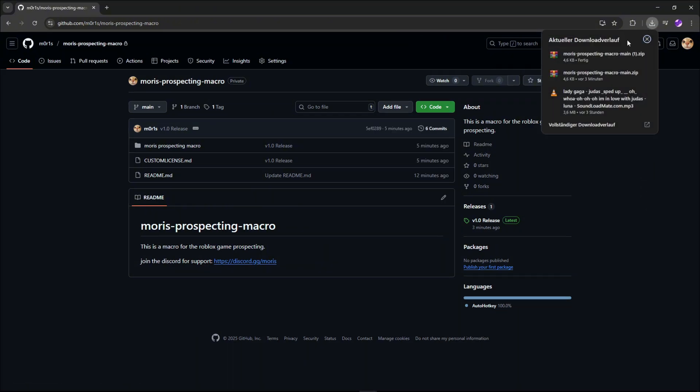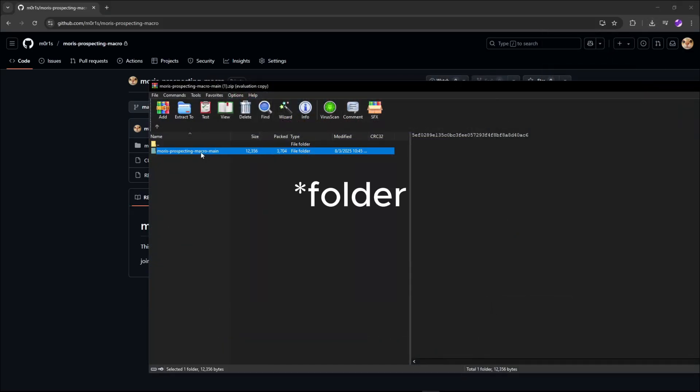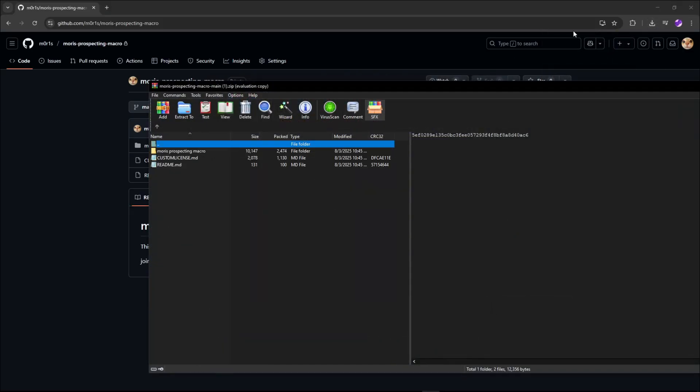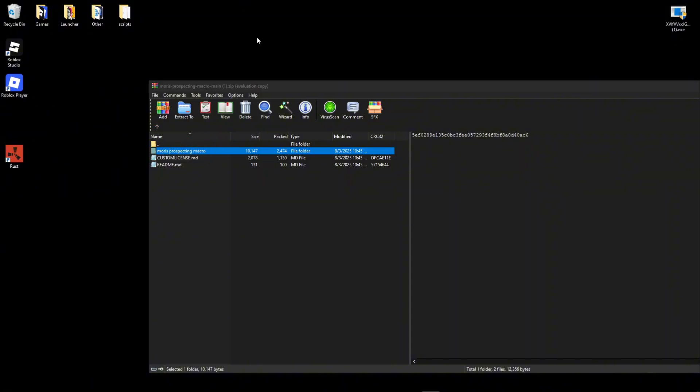When you finish downloading the zip, you open it, then you open the file in it, then you navigate to your desktop and put this folder onto your desktop.